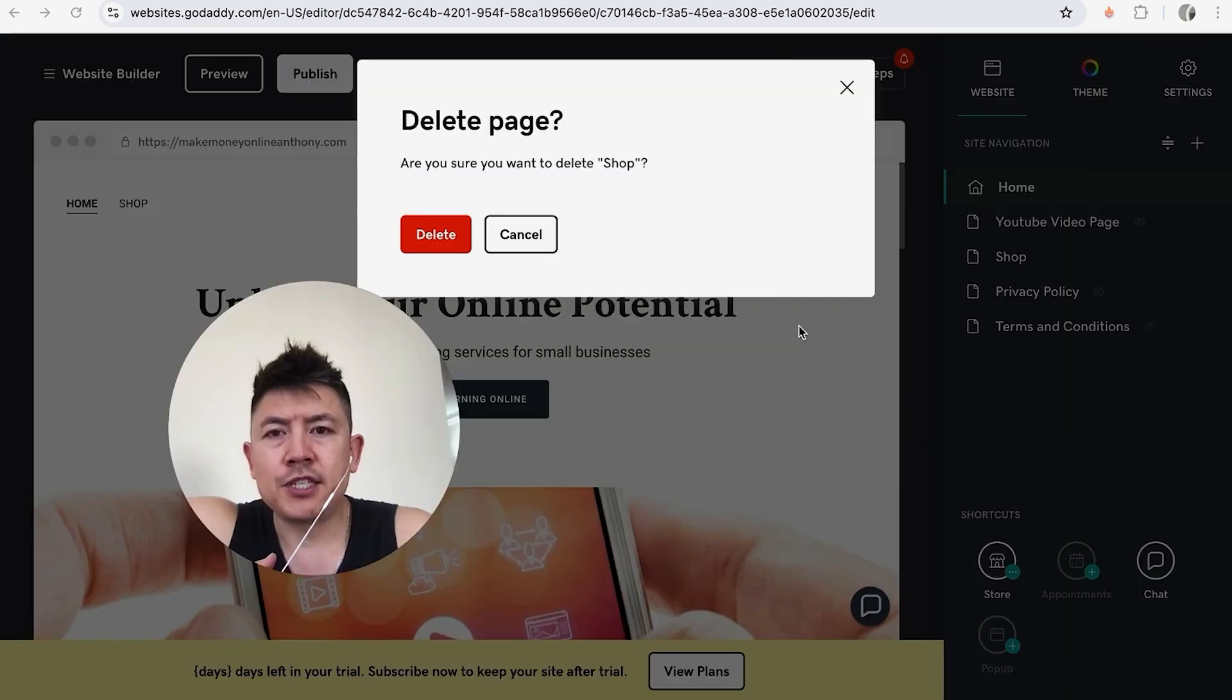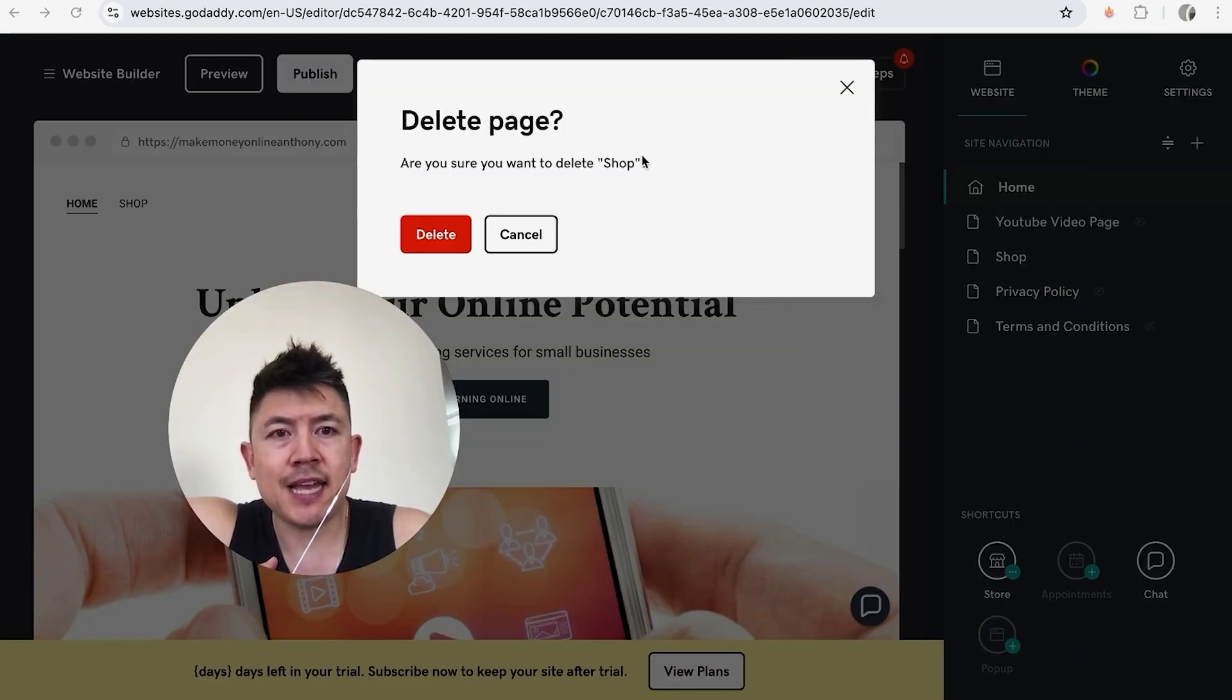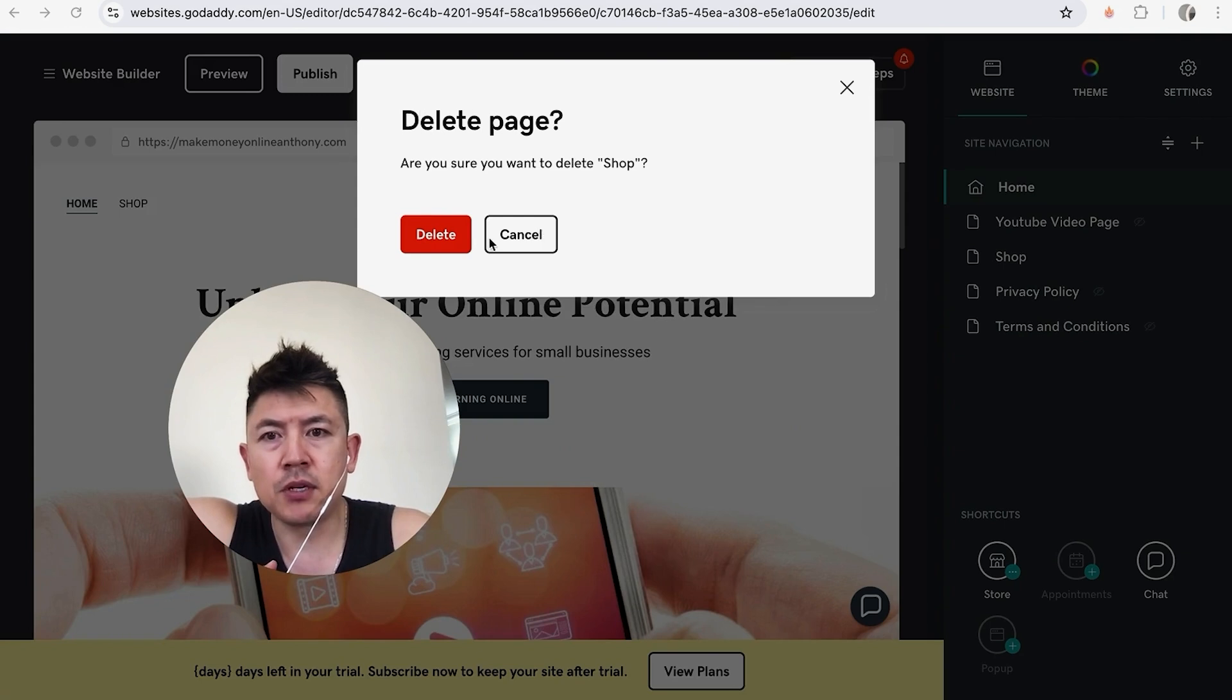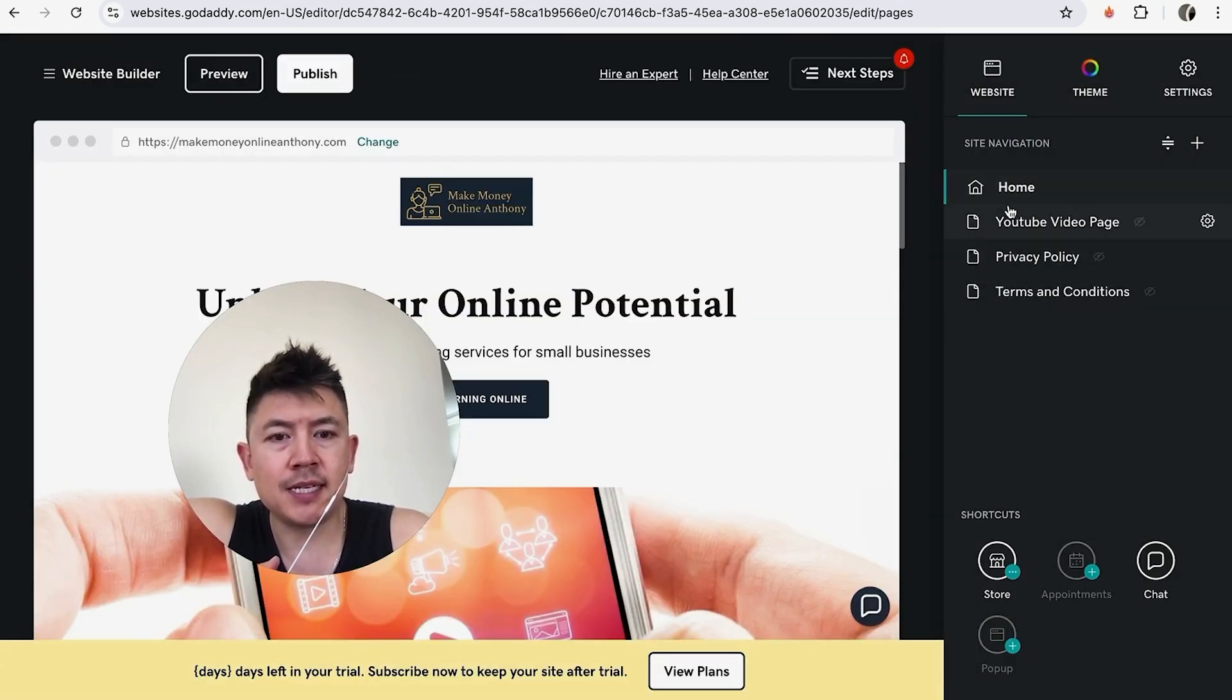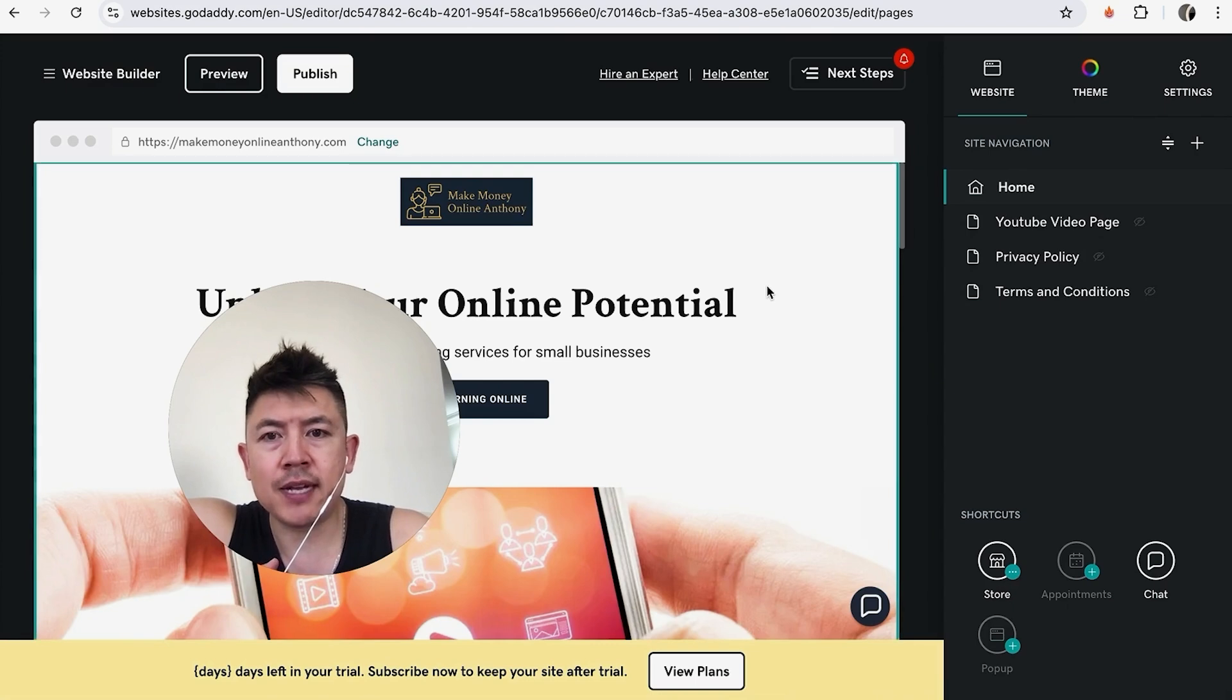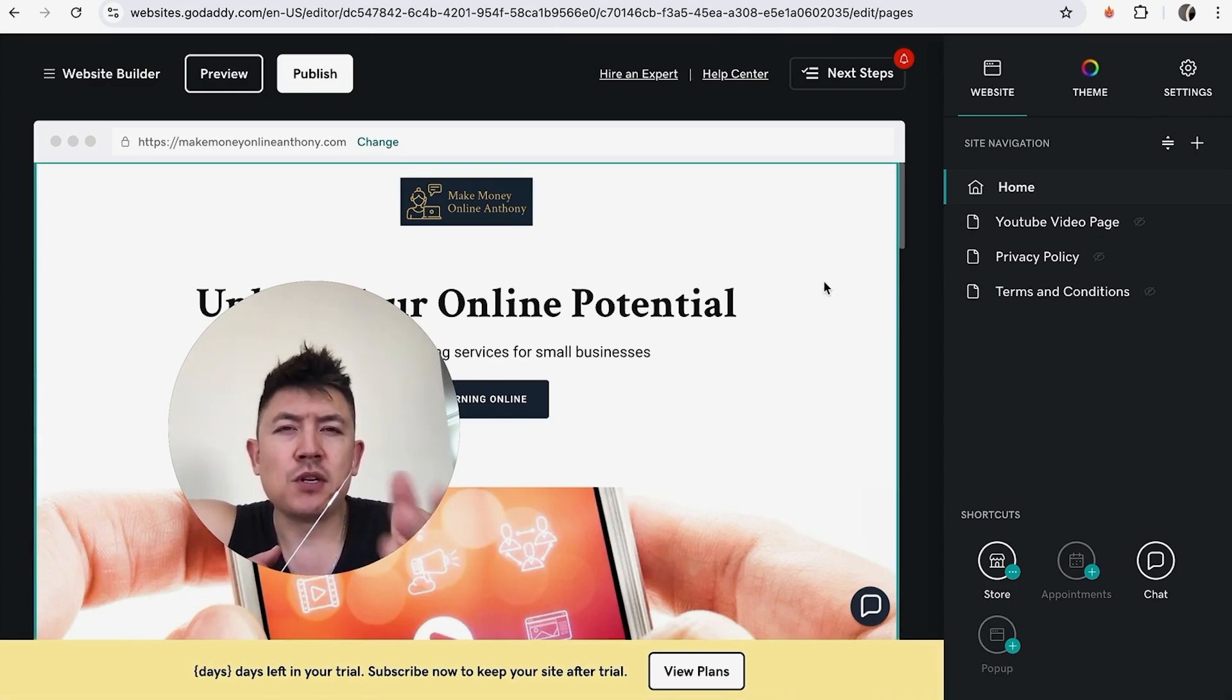Next you're going to get this warning asking you to confirm if you would like to delete that page in your GoDaddy website builder. Go ahead and click on delete. Just a quick second later, the page refreshes. Now you can see that page no longer exists in my GoDaddy website builder.